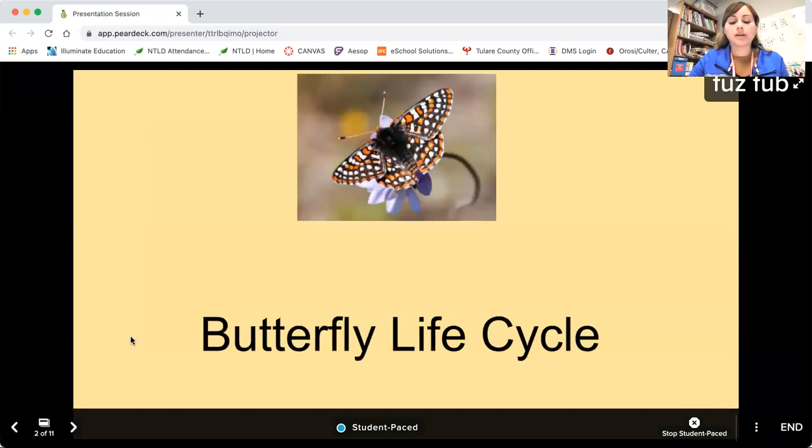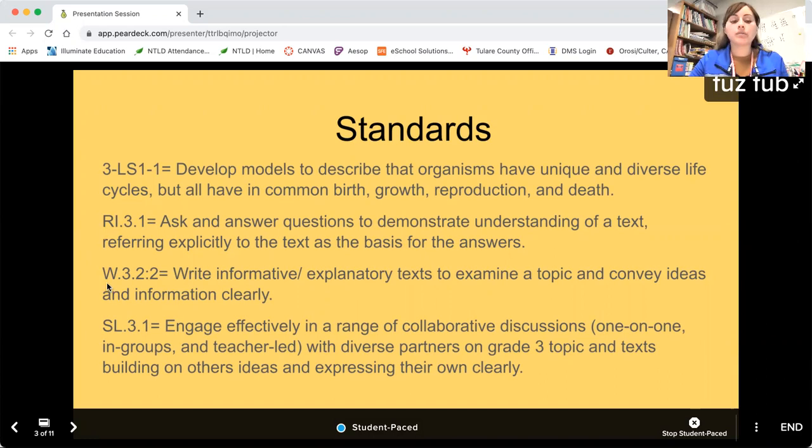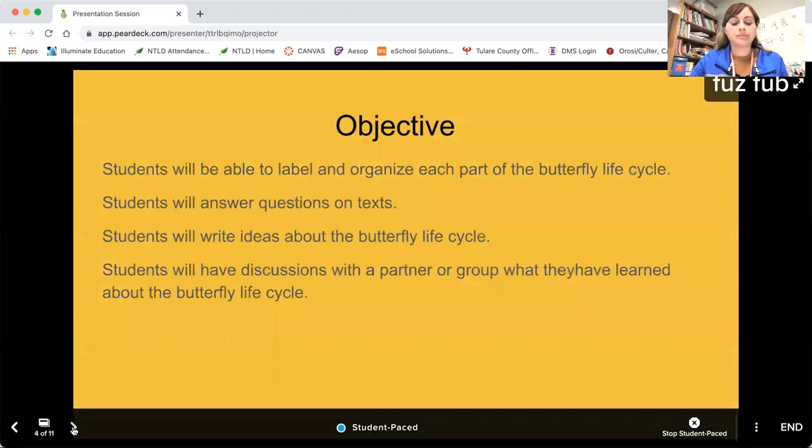Here are my standards. I have one for my lesson, one for asking and answering questions so that students are understanding the text and the lesson. I have one for writing, and I have one for discussion. Here are students' objectives.